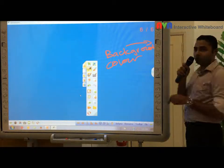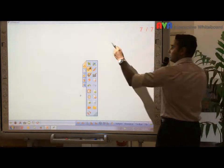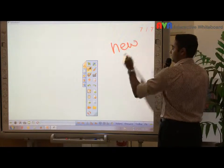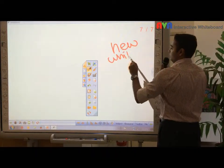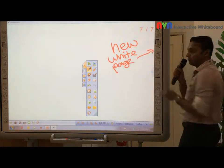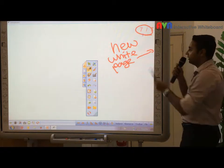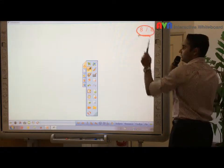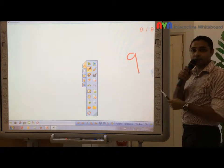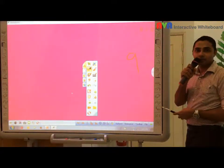Next, what we're going to do is this one here — this is new white page. When you press this, this is page number seven. When you press it again, you go to page number eight, page number nine, and so on. And you can further change the color by pressing this one here at any page as you like.